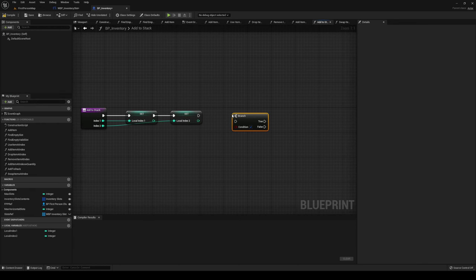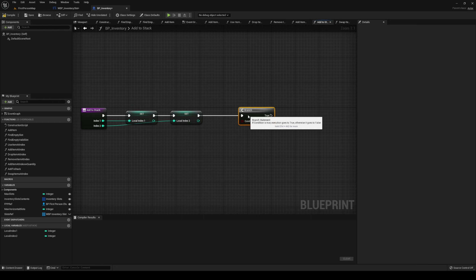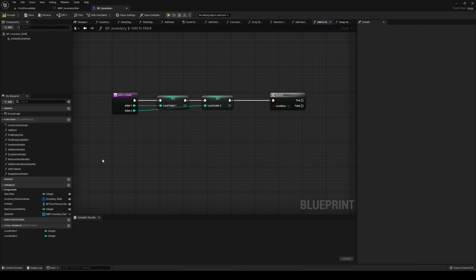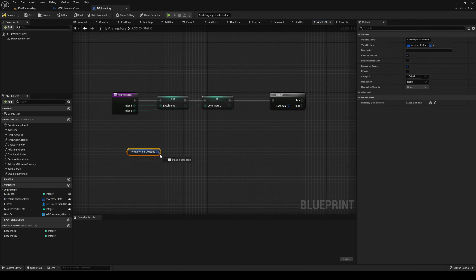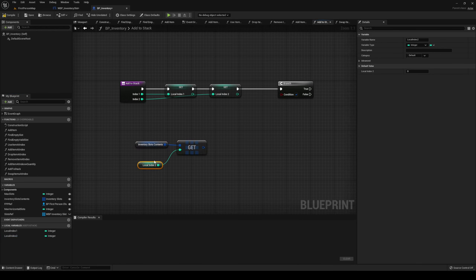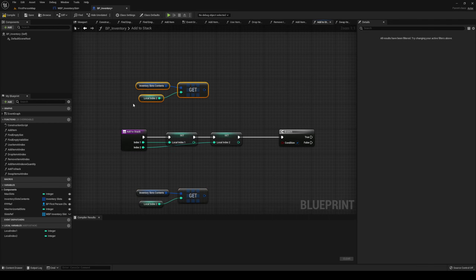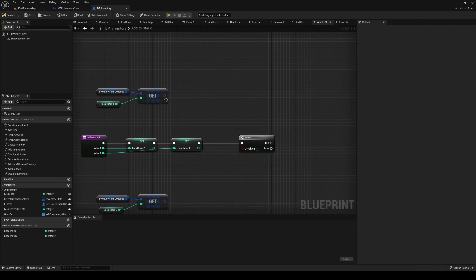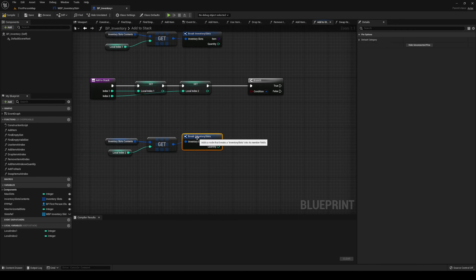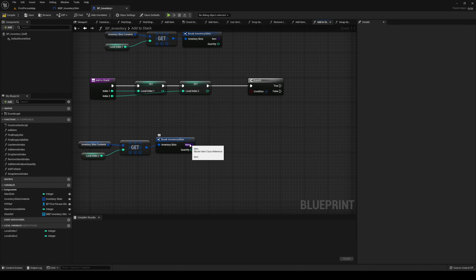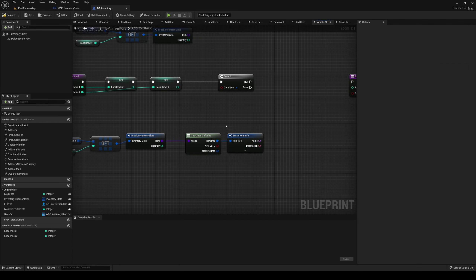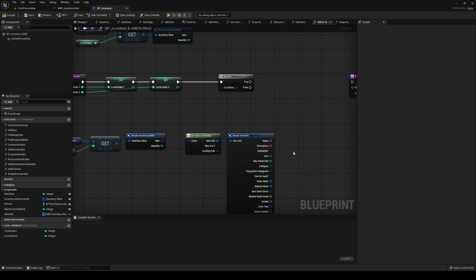Now we're going to have a branch with a condition based on a number. We're going to get our inventory slot contents and get a copy at both indexes — index two first, then index one. Out from index one you can break that struct and do the same thing for index two. Let's handle the condition first: get the item defaults and break all the item info. Inside of item info we have our Max Stack Size, and up here we have our quantity.